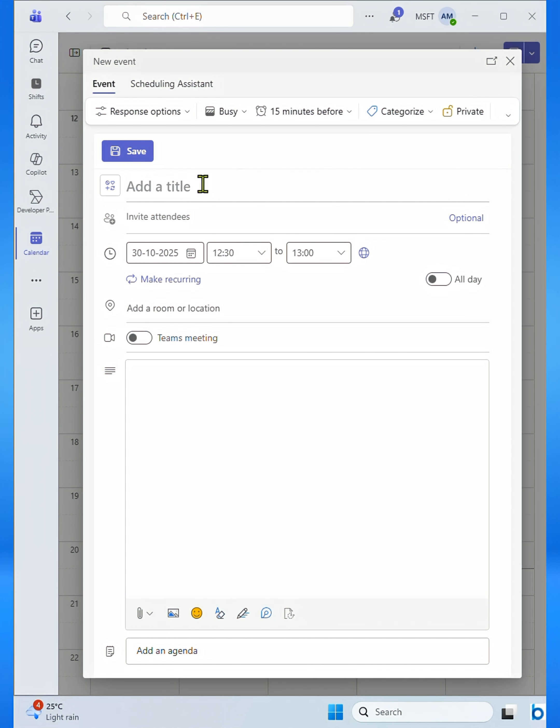A new window will appear. Here, in the Add Title field, type a clear and descriptive name for your meeting or event. Here you can see I've entered the title team conversation.